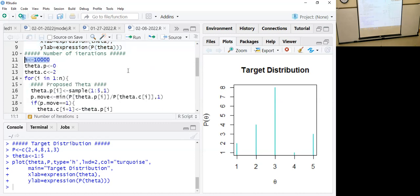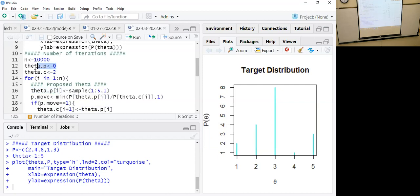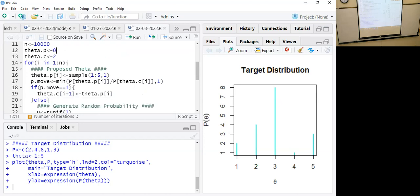The number of iterations I chose for the chain is ten thousand. theta.p is the proposed theta at each iteration. I have to initialize the proposed theta because later I am going to build a vector, and you cannot build a vector unless you initialize it. That's why I initialized it by giving the value zero — so theta.p's first element will be zero, which will get replaced later.